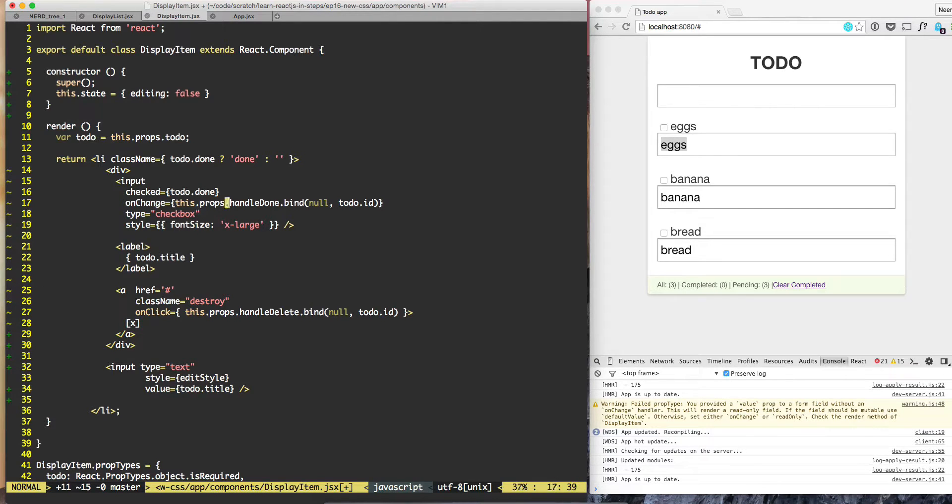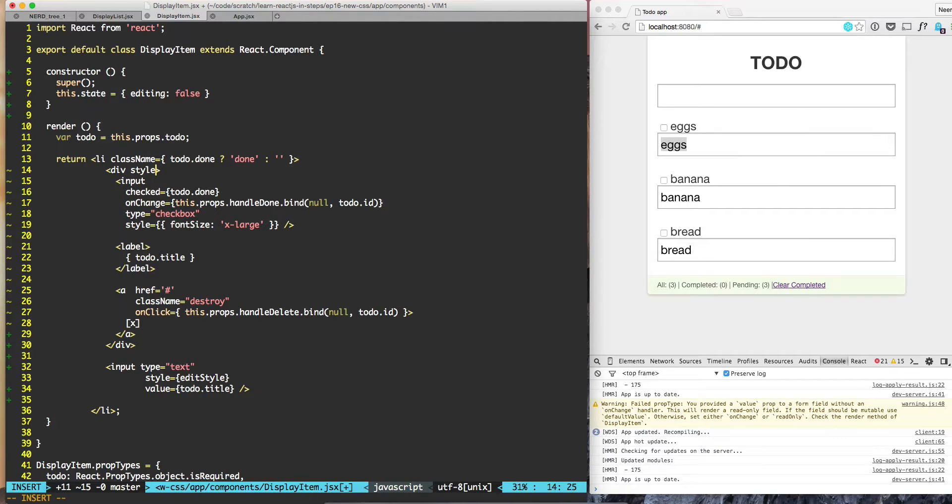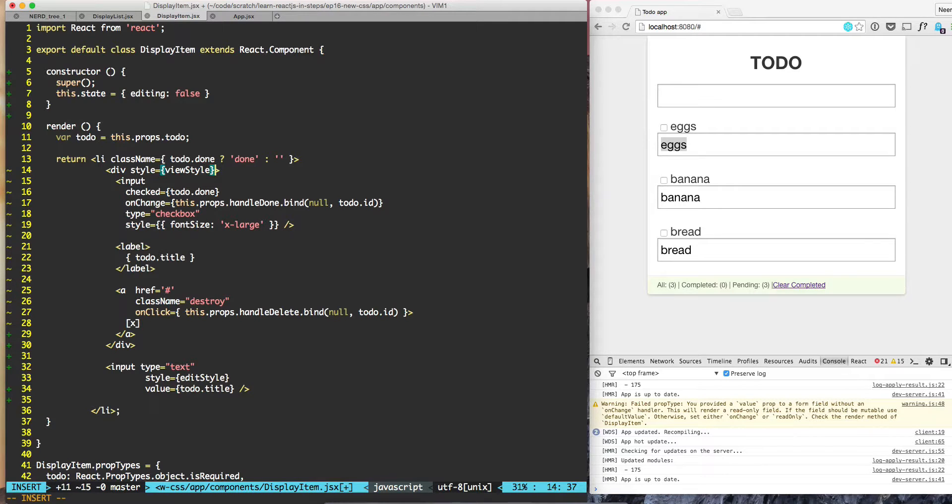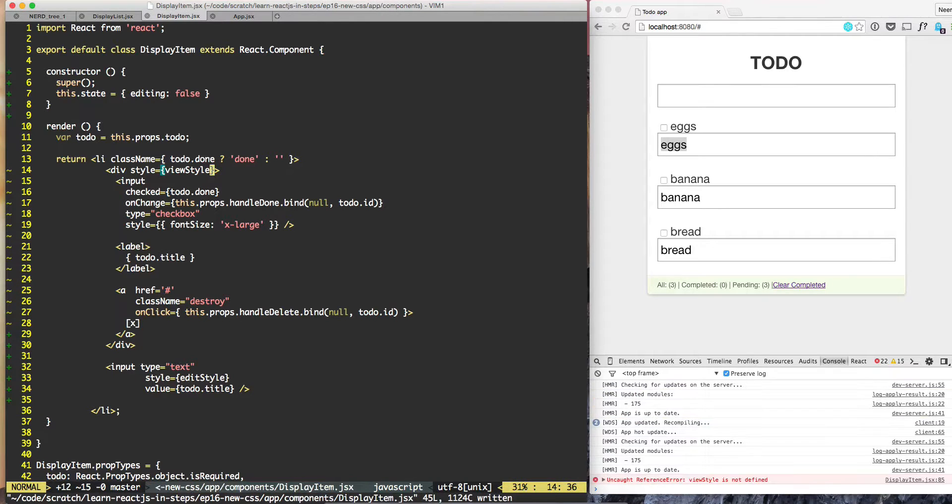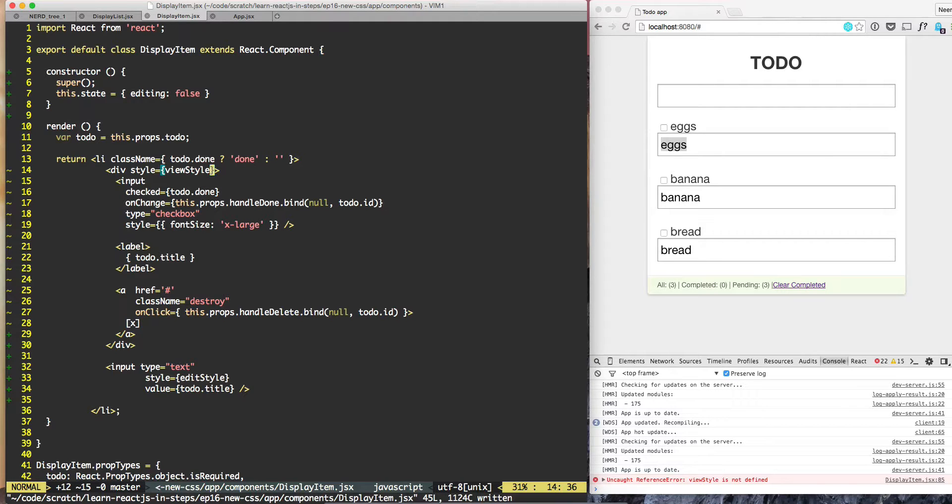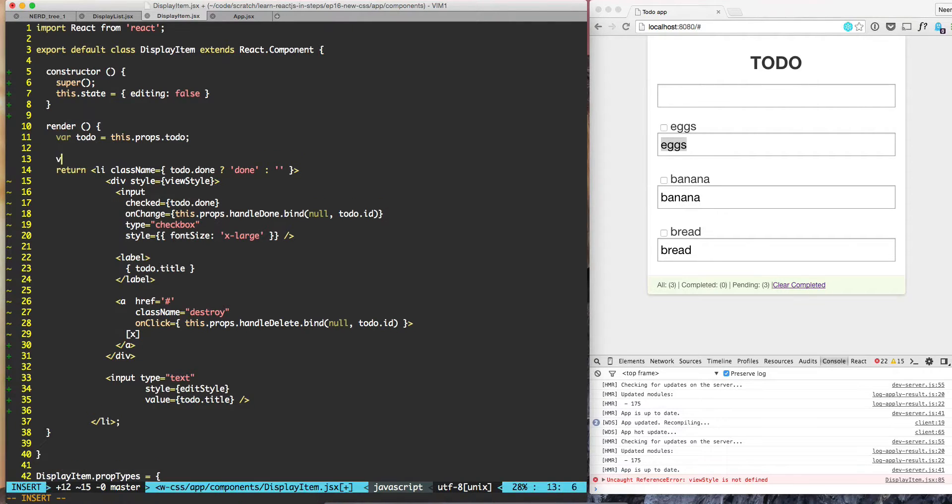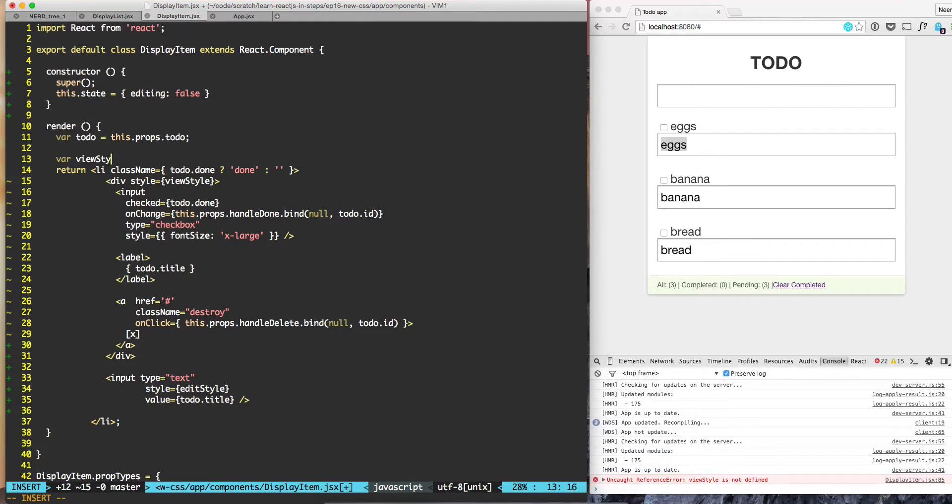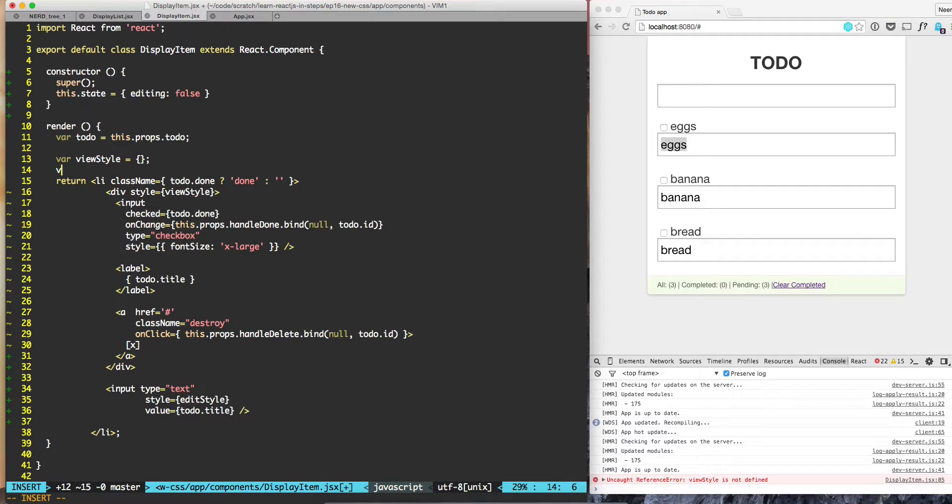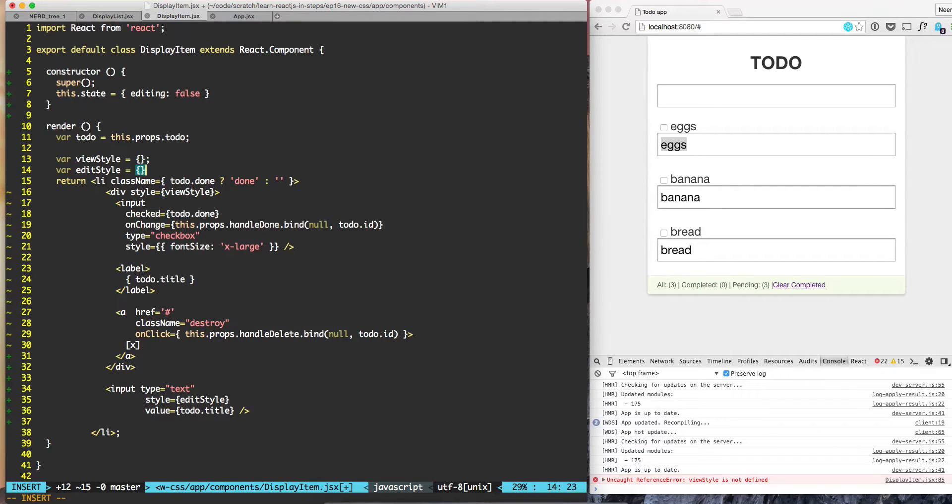Right now we don't have these viewer style and editor style, so we're getting an error. Let's fix that. We can do var viewer style equals an empty object, and similarly var editor style equals an empty object too.